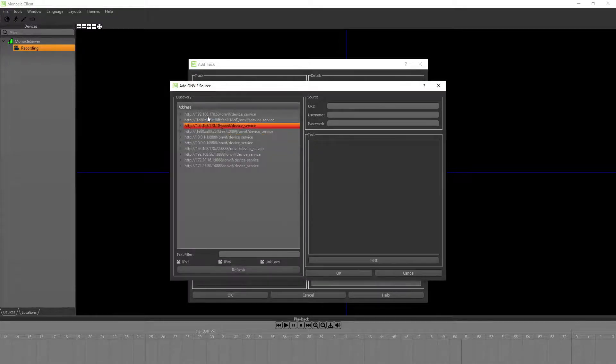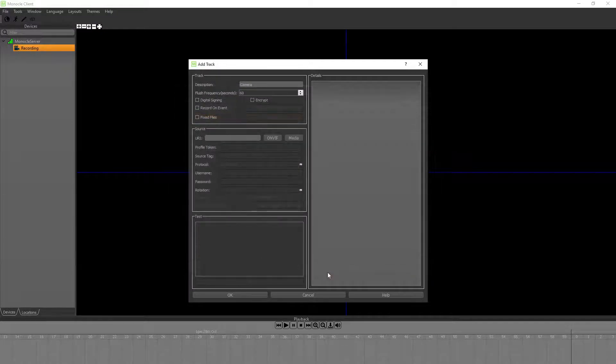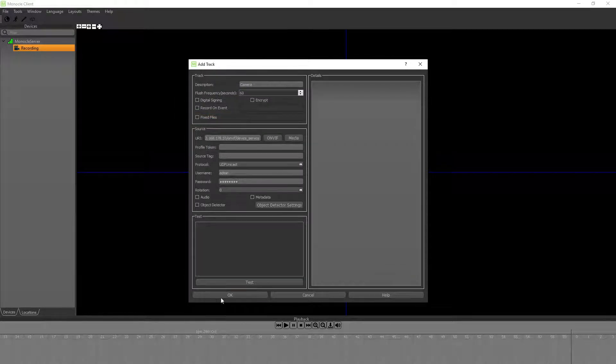We can find local OnVIF devices, which is this one. And we can type in the username and password. Click OK, then click OK again.